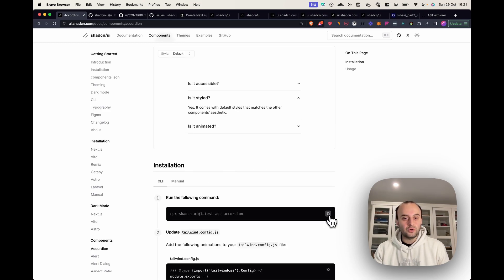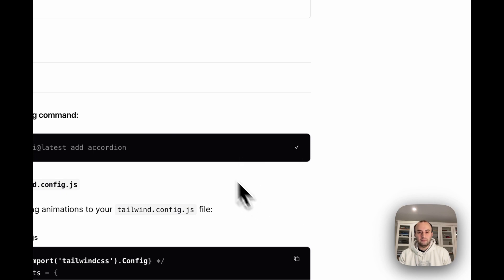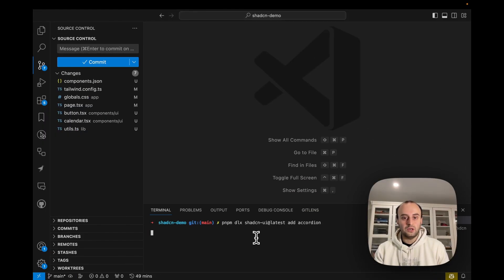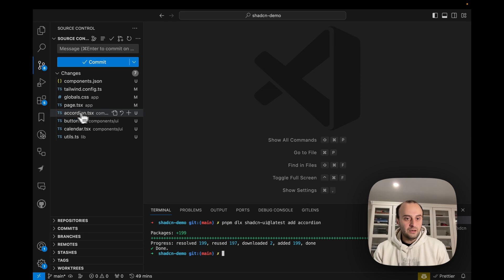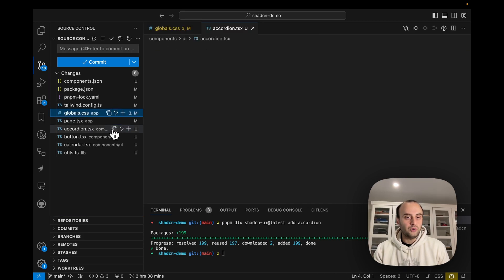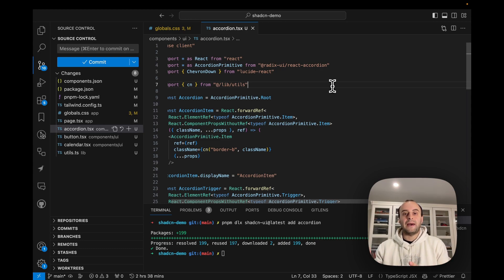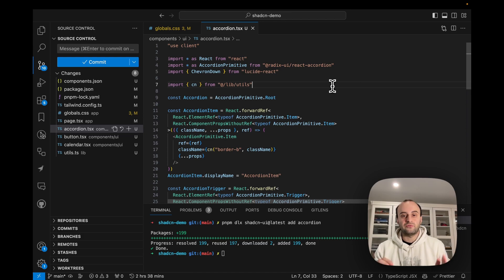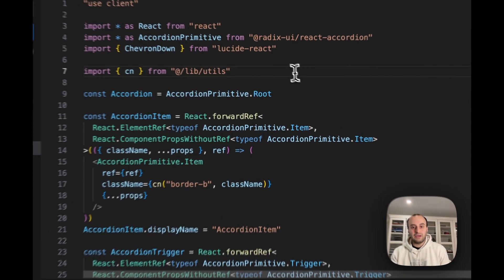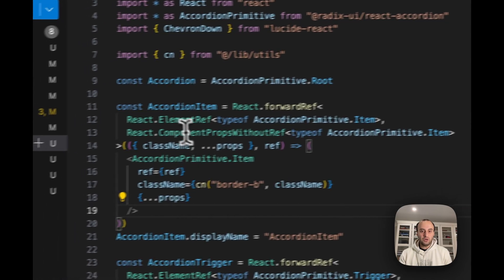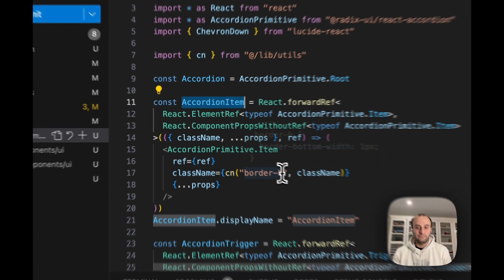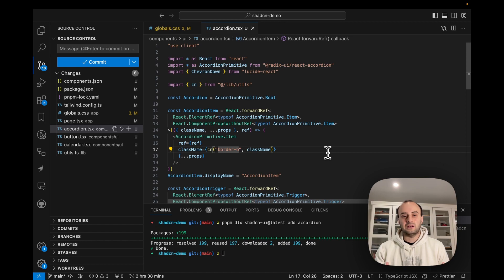I'm going to add the accordion to my own project by copying and pasting the pnpm script. The script finishes and we can see the accordion has been added. What's different from a normal package component library is that here we're not importing the component from a package — we're adding it directly to the project. This means I have full control over it and can easily change classes.